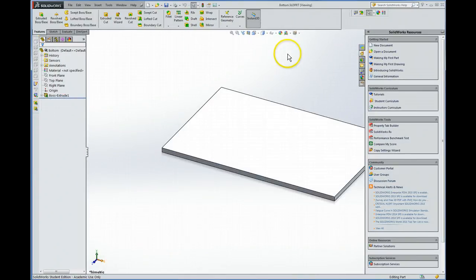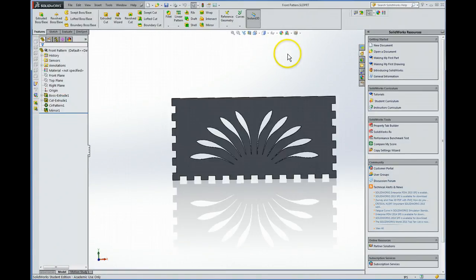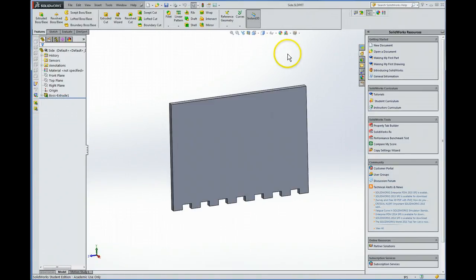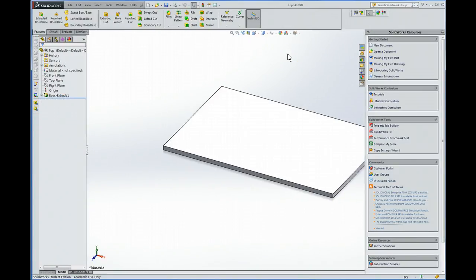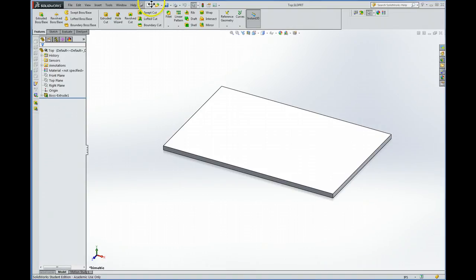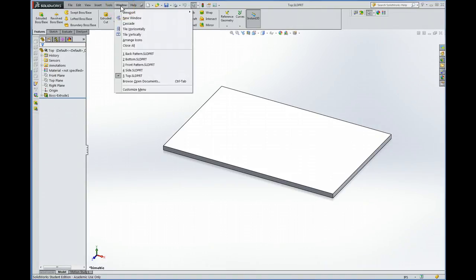So now we're ready to assemble these after it finishes opening. Let's verify they're all open. Yep, they're all right there.